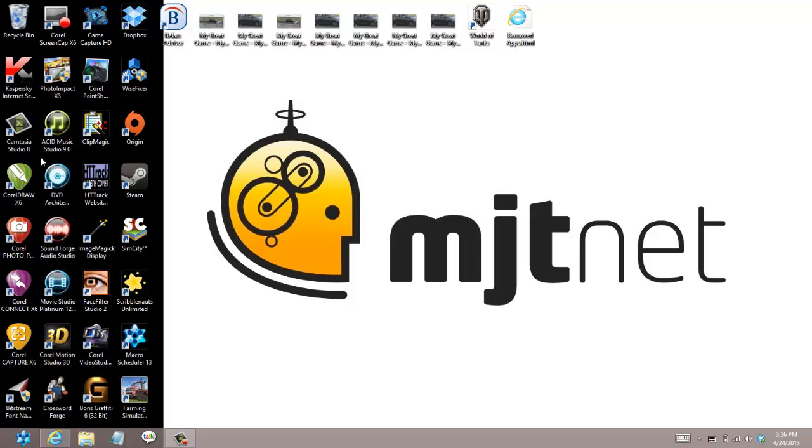Now the macro has remembered the coordinates of the mouse here and we're going to take it to the bottom right corner.